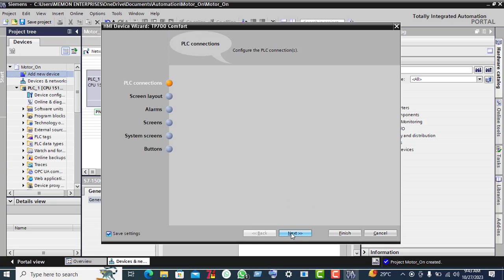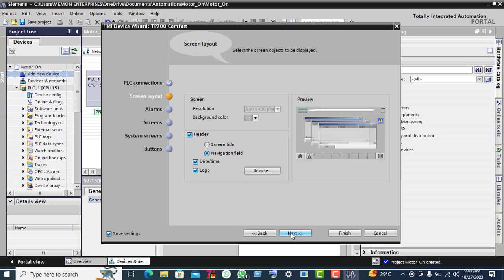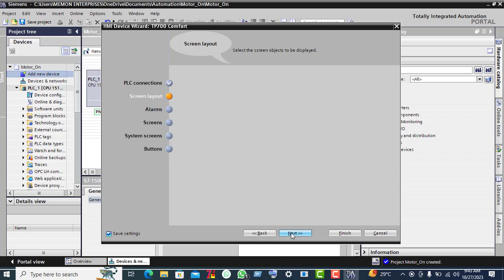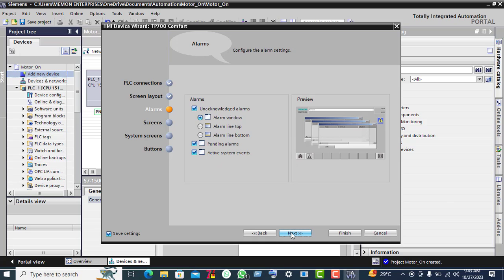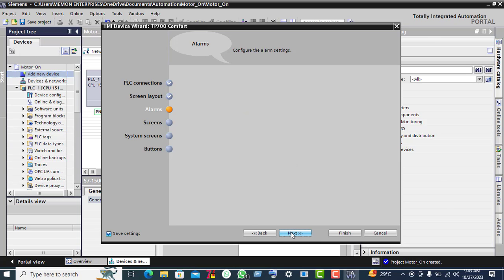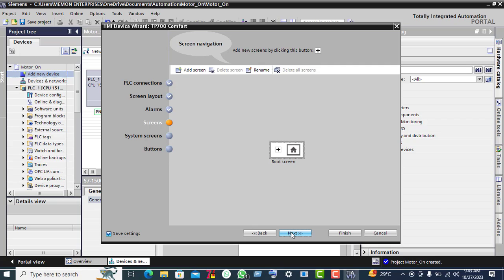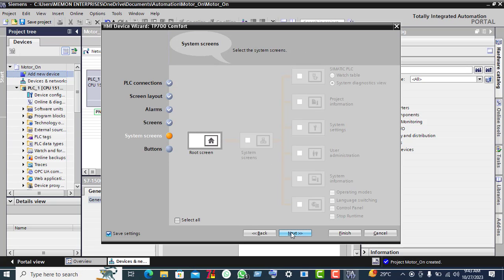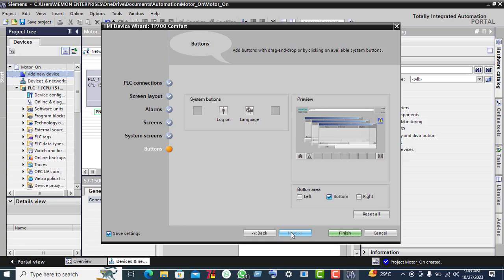Click Next, Next again, Next for alarms, Next for screen also, and Finish.